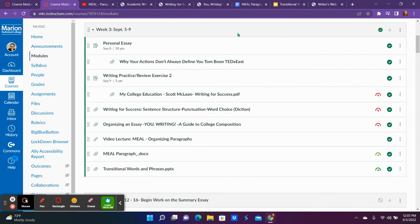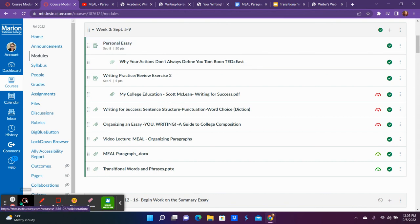And then of course your writing practice. I would suggest, and I need to change the due date for that, I would suggest doing your writing practice before you start the essay, so that way you've given some reflection time on that resource and can apply it to your actual essay. If you have any questions, make sure you're emailing me, but have a wonderful day, everybody.